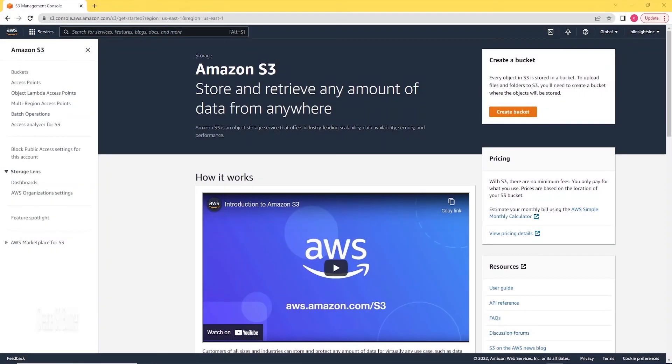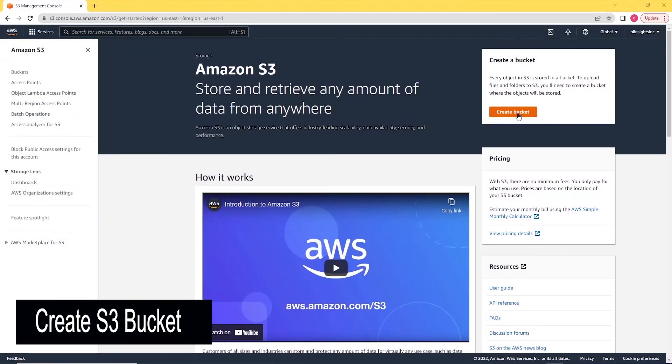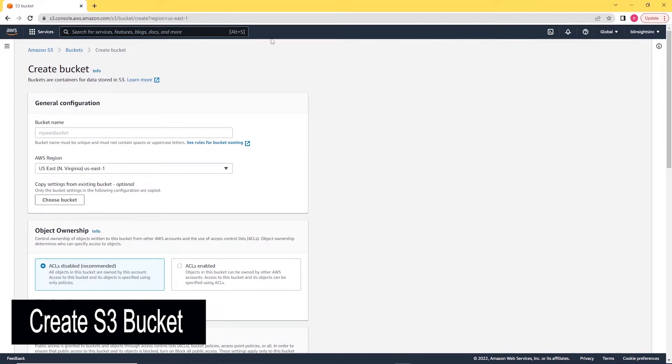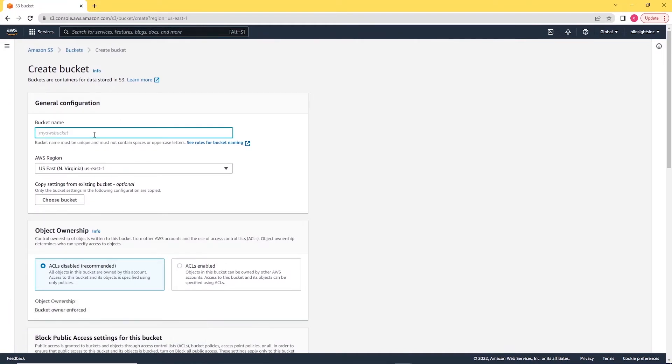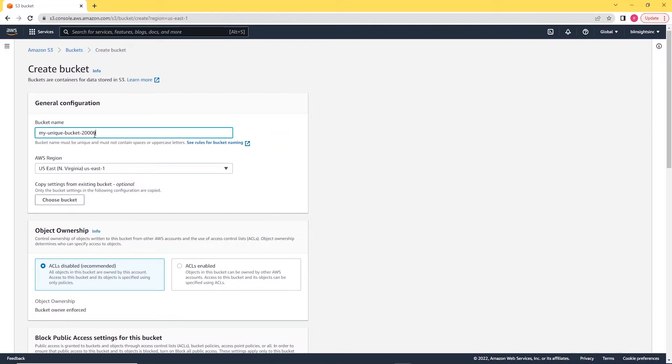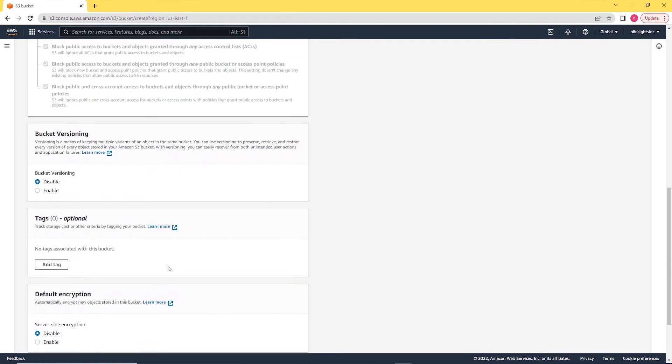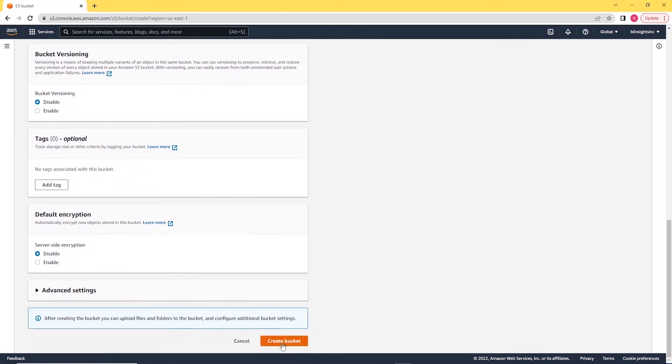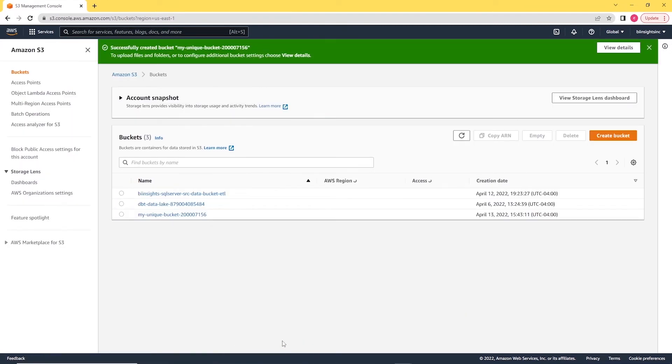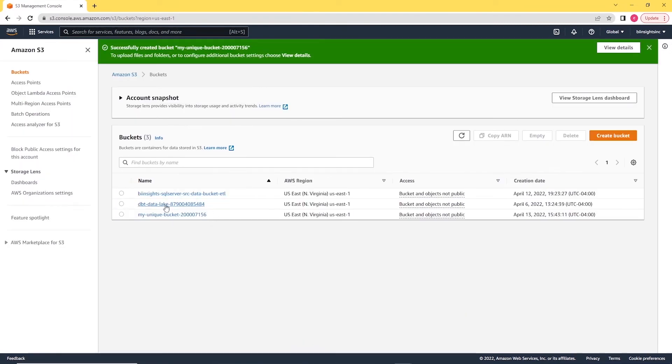To create a S3 bucket object, head to S3 services. We click the create bucket icon and give this bucket a name. Bucket name has to be unique. So I'll call it my unique bucket and add in few random numbers to make it unique. Let's scroll down till we see the create bucket icon. I'll go ahead and click the button and it will create a new bucket for us.